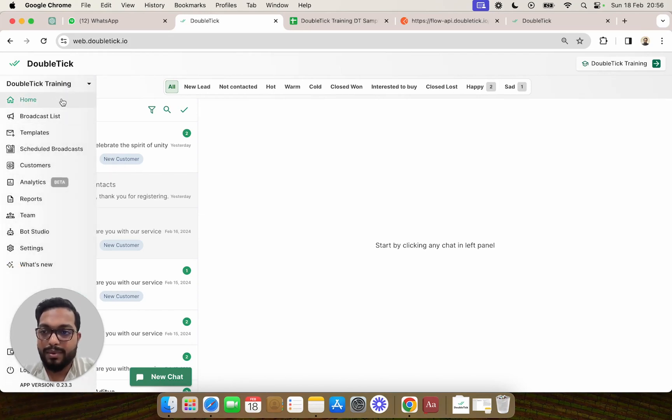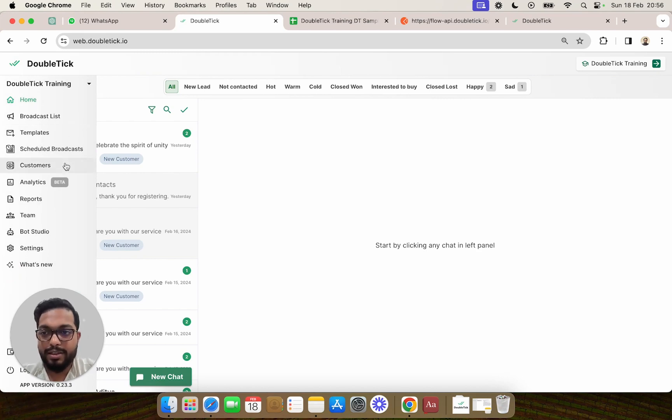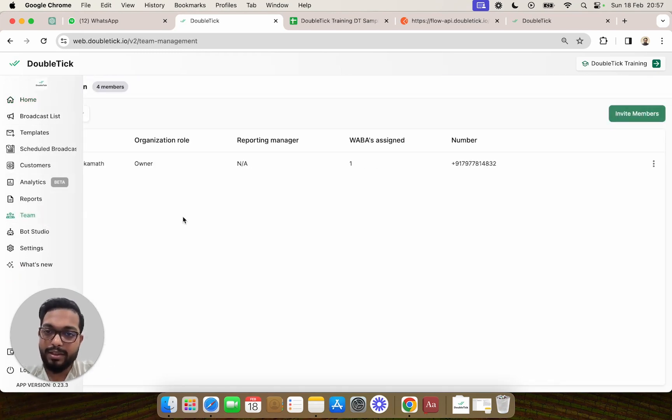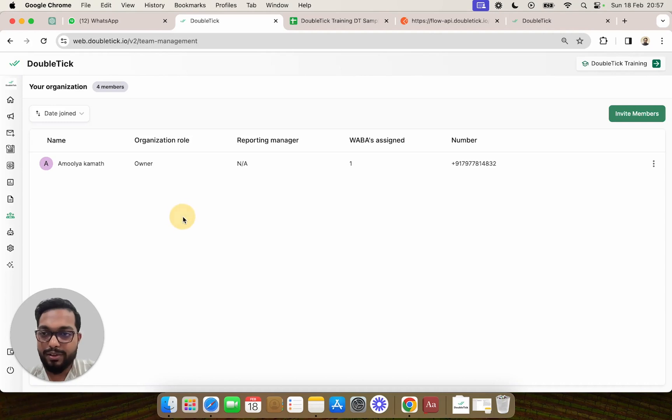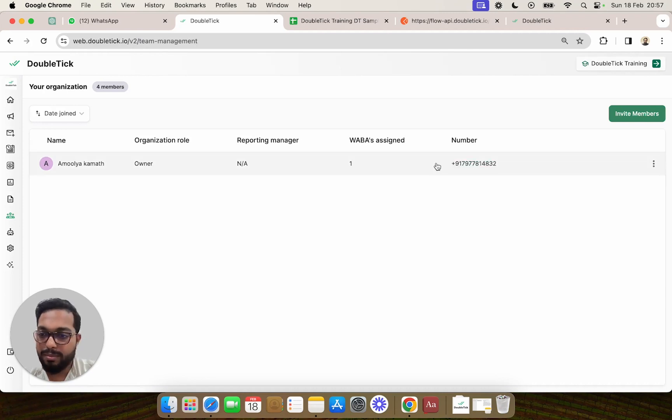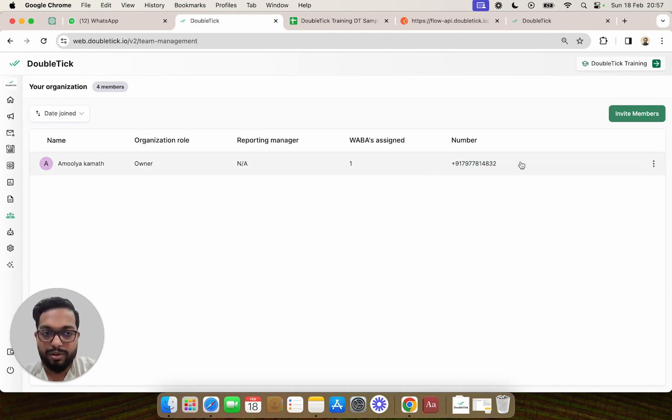Next, you can head over to the team section where you will find the owner's name along with the phone number on which the subscription is on. Now the owner can then go ahead and invite other team members to ensure that the hierarchy is properly created.